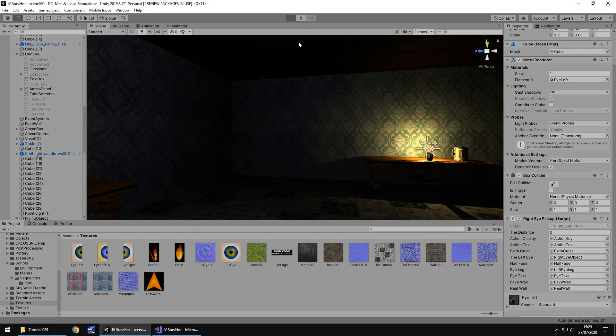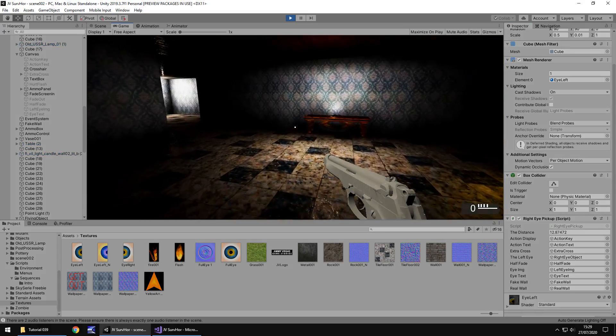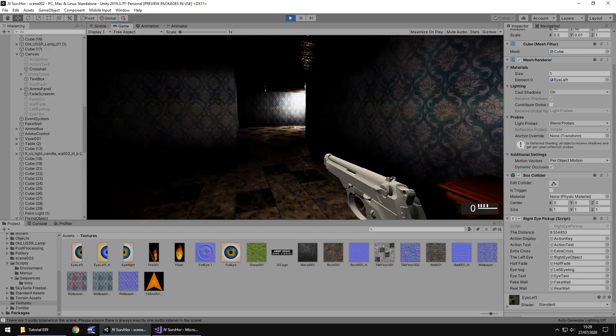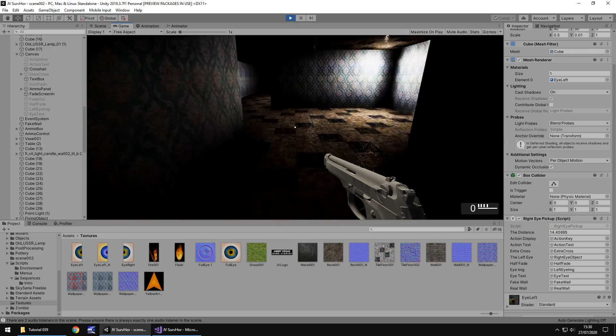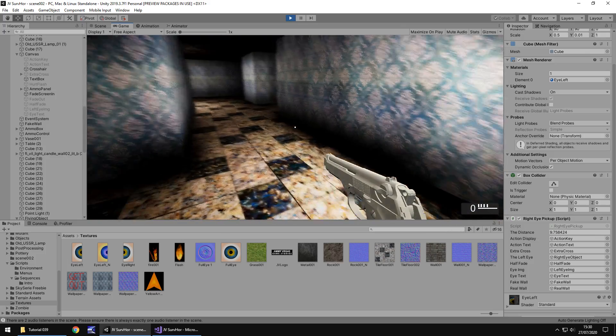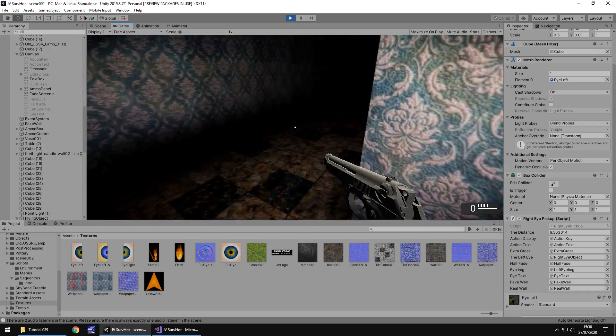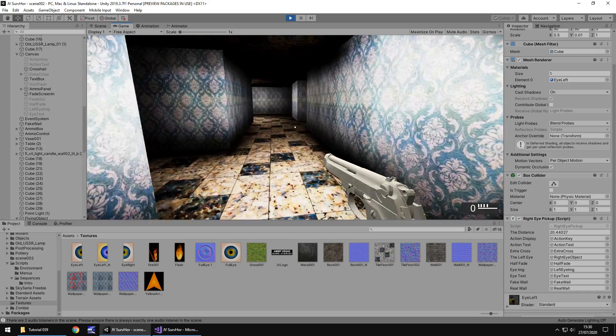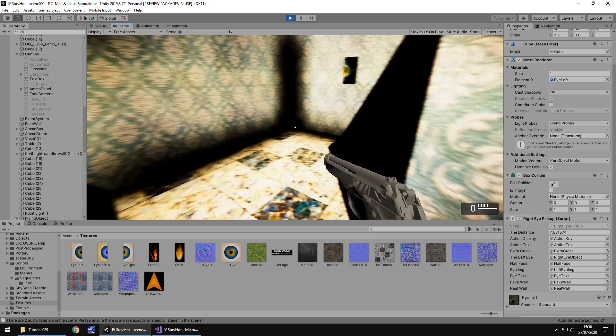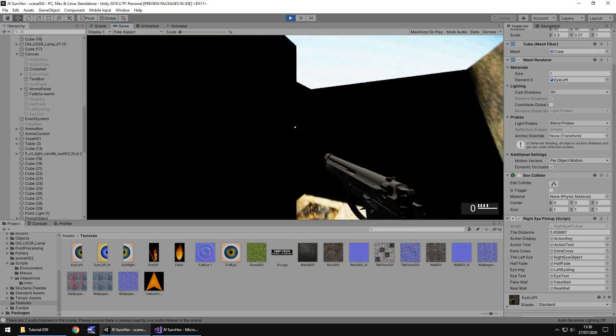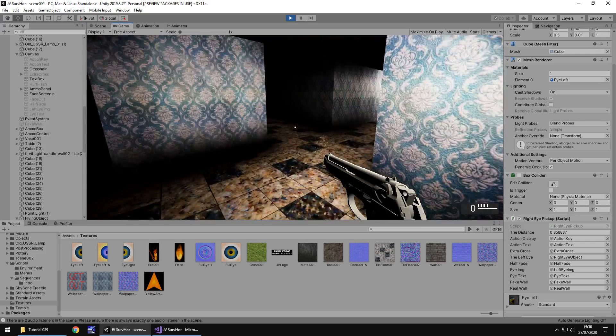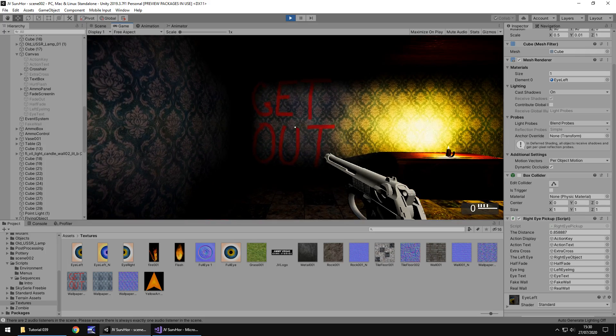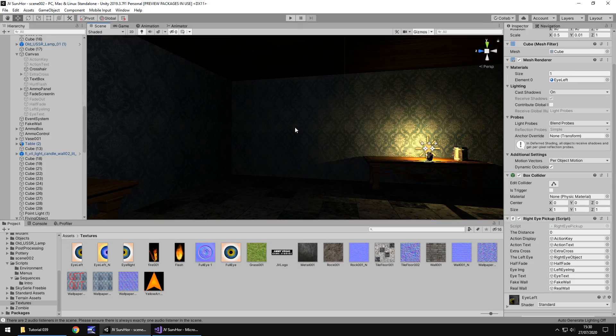I'm going to play this whole section and just make sure that everything works as intended. So wall looks fine. That's all good. Let's pick up the left eye. We've got the left eye piece. Let's go through here. Let's hope we don't come across our new friend. Where is he? There he is. So let's go and pick up that right eye piece that is on the wall. Let's take that. Got the right eye piece. Perfect. Now, oh hello. Here he is. Let's head back through here and we should see the writing on the wall. Perfect. So all of this sequence now is coming together and I'm quite happy with how this is looking.